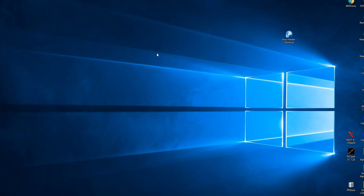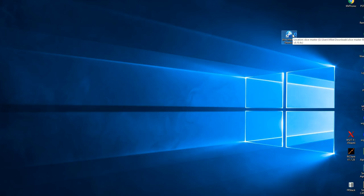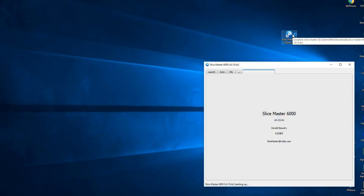After you get SliceMaster installed and it installs like any other program, this is the icon you're looking for if it's buried on your desktop somewhere. And we want to start it. And up comes SliceMaster.